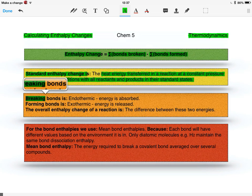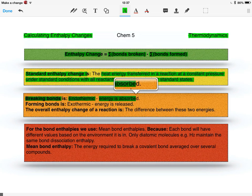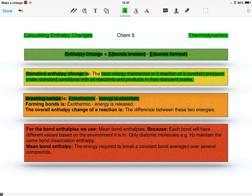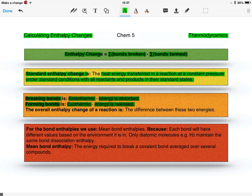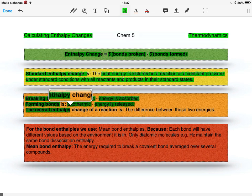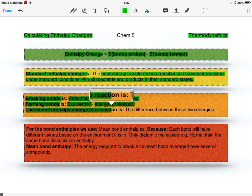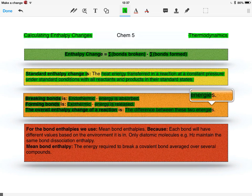Breaking bonds is an endothermic process because energy is absorbed to do this. Forming bonds is an exothermic process because energy is released. The overall enthalpy change of a reaction is the difference between these two energies.